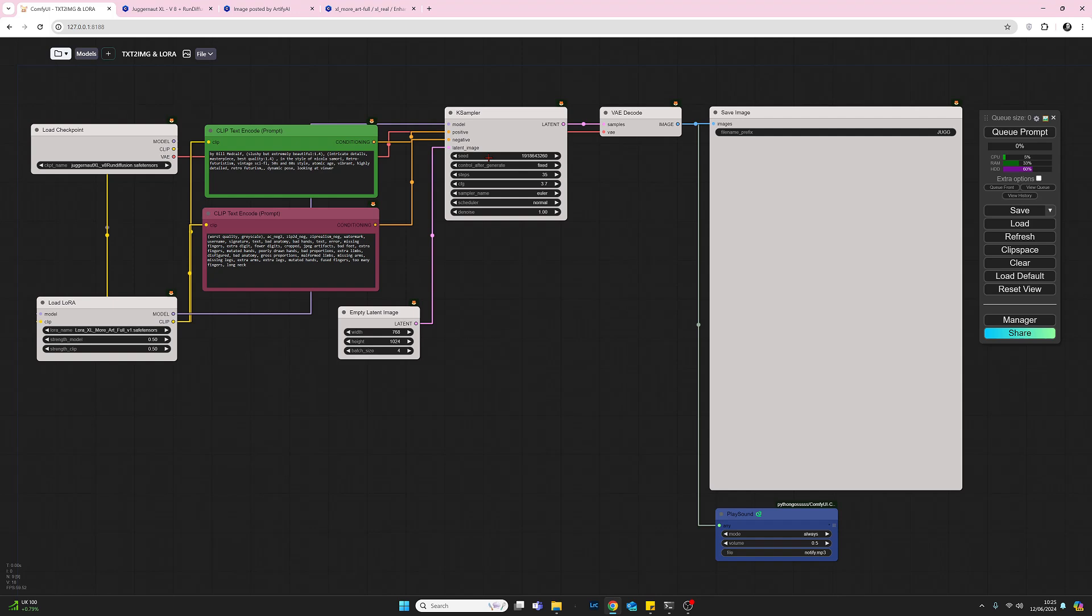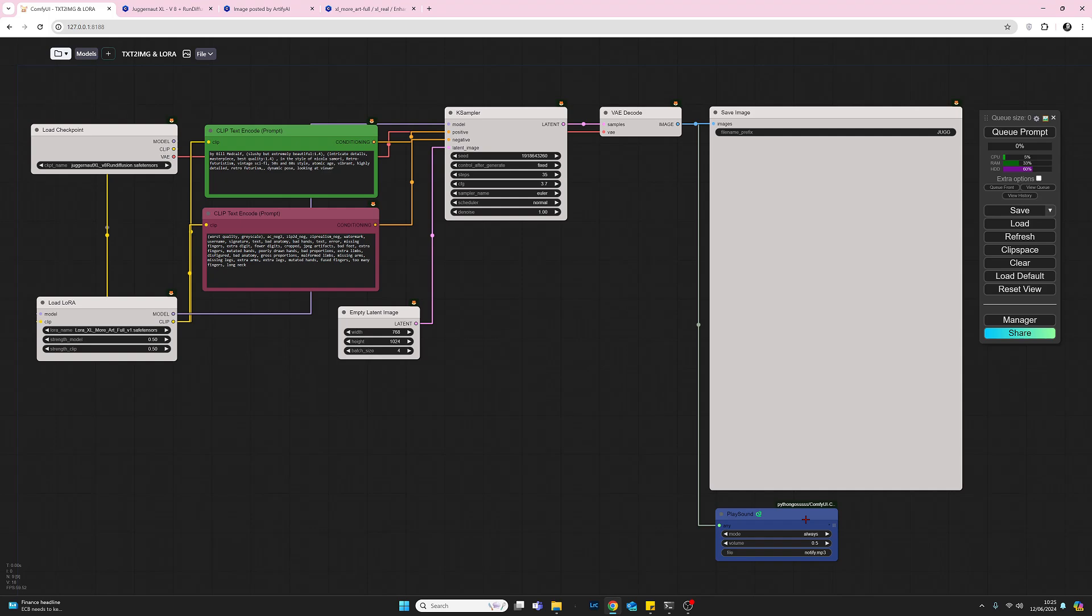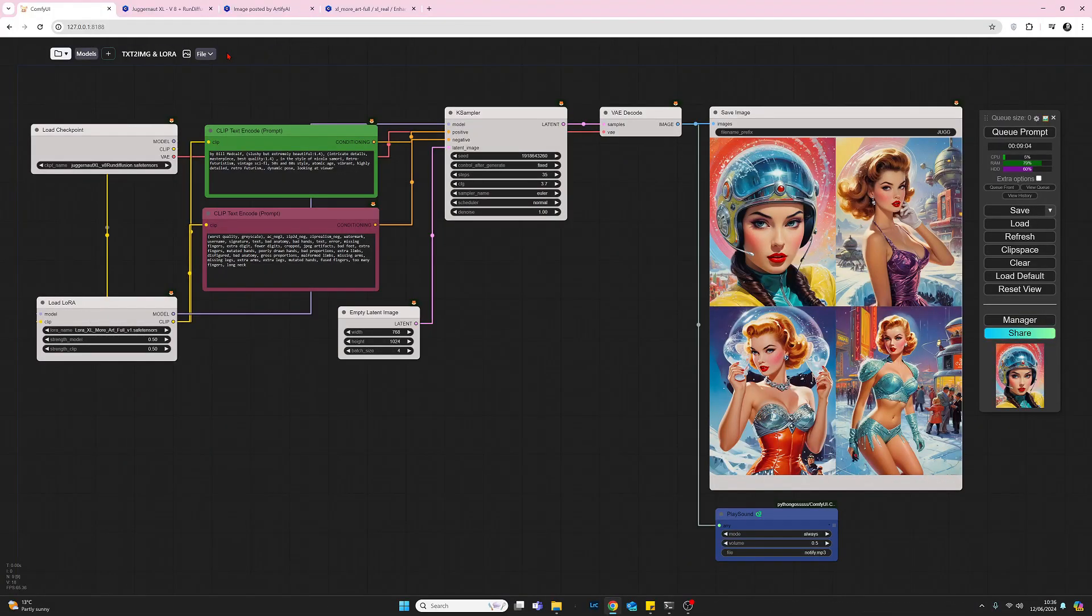Looking at the K-sampler, I've copied the seed number from the example in Civic AI. I'm using a fixed seed, 35 steps, and a CFG of 3.7. It recommended using Euler. I didn't mention the scheduler so I've just stuck to normal, and denoise I've left at one. I've also added a play sound node to notify me when it's finished running.